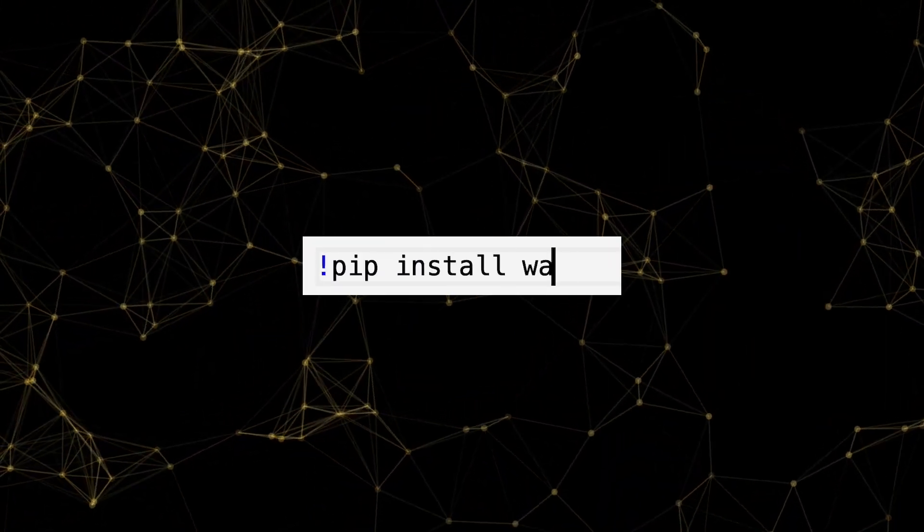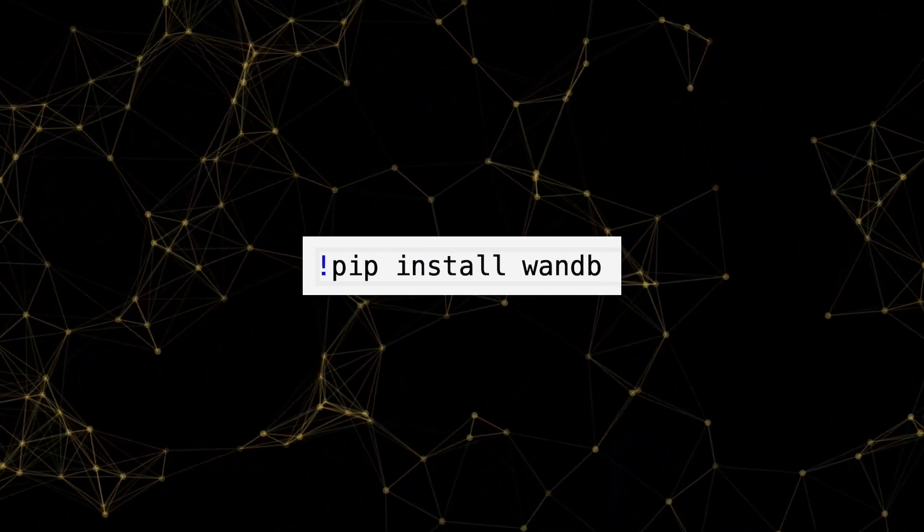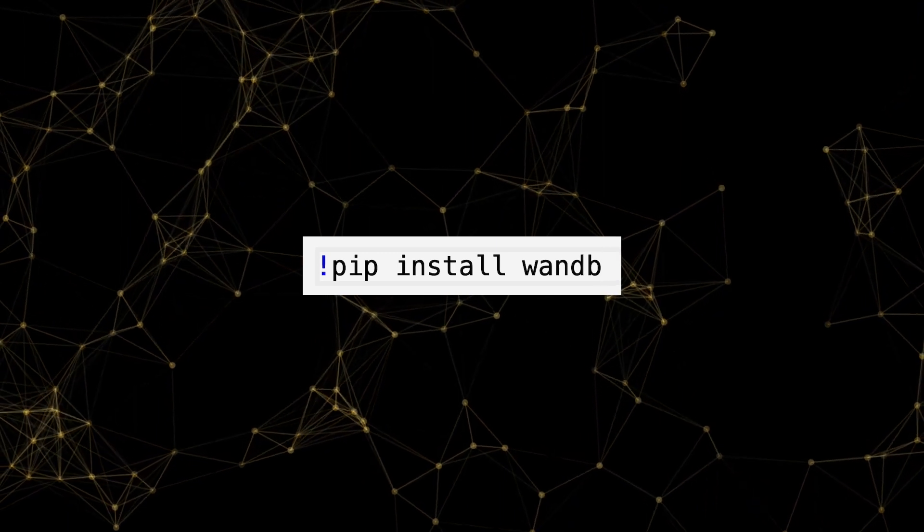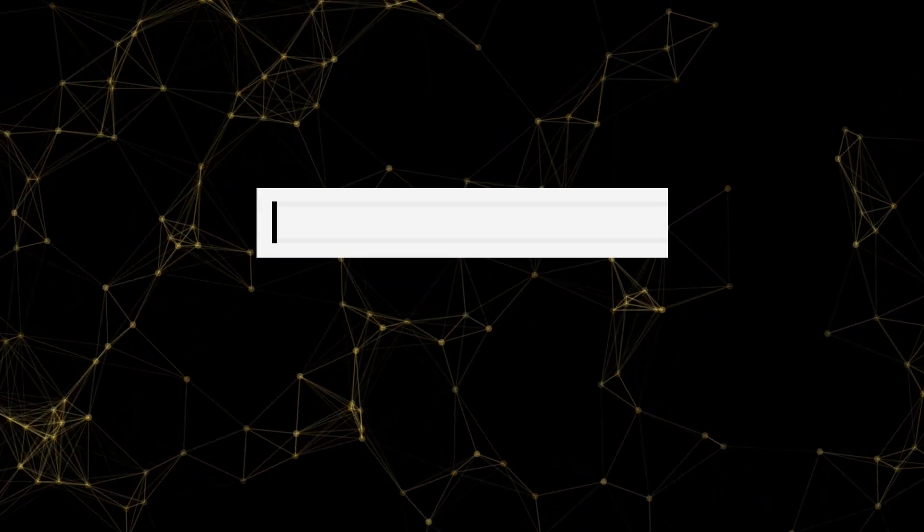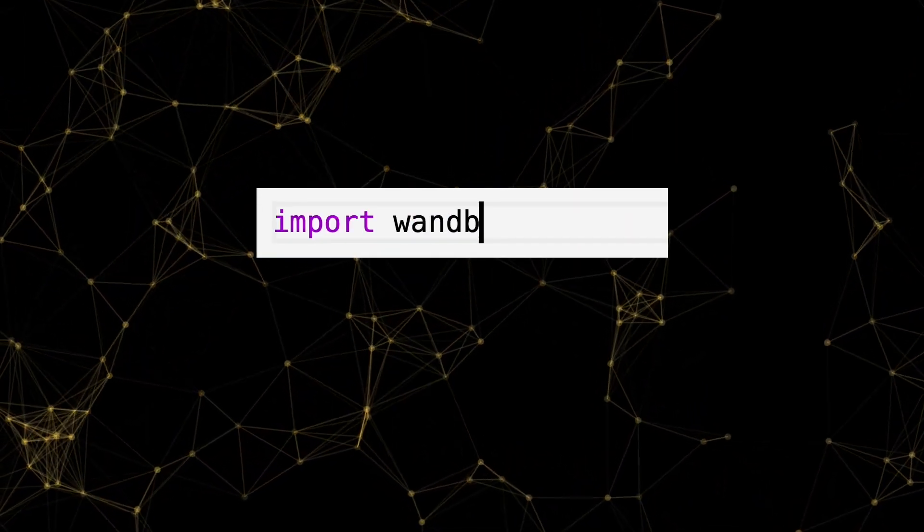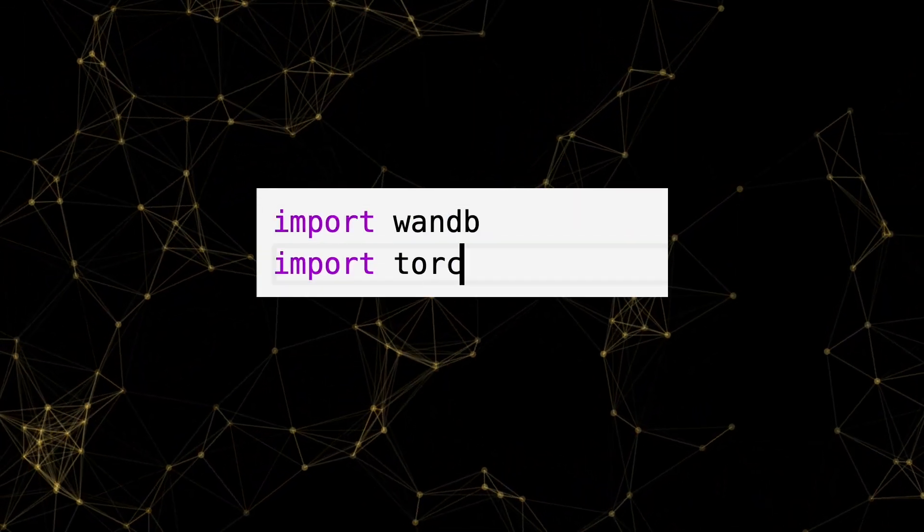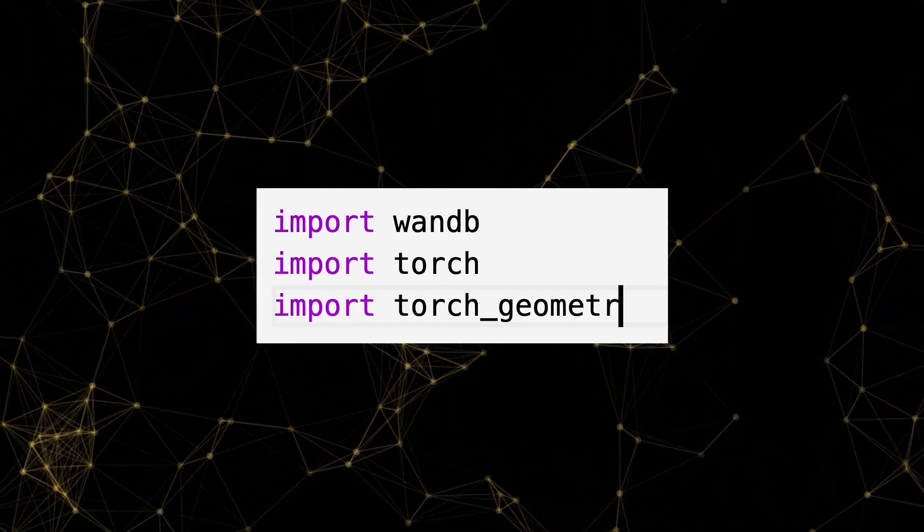First, install WNB. Now, let's import our Python client wandb, PyTorch, and PyTorch Geometric.